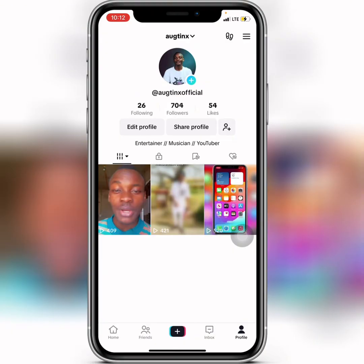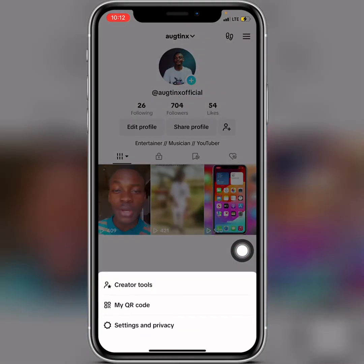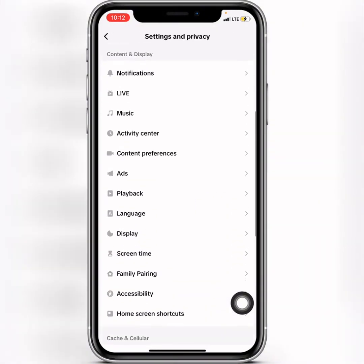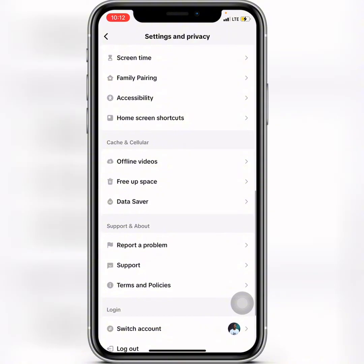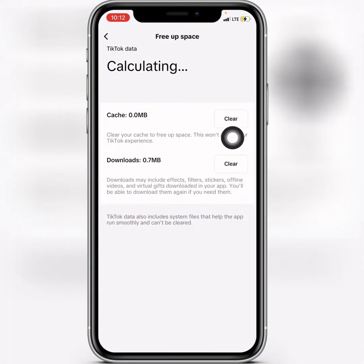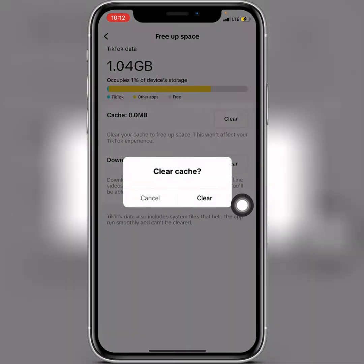So let me tell you how to get the Creator Search Insights. What you need to do is go to the hamburger menu — click on the three lines at the top — then click on Settings and Privacy. Scroll down until you get to 'Free Up Space', click on it, and then tap on 'Clear' to clear your cache.